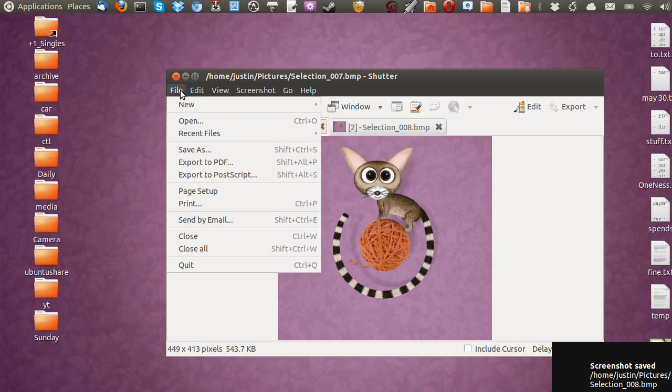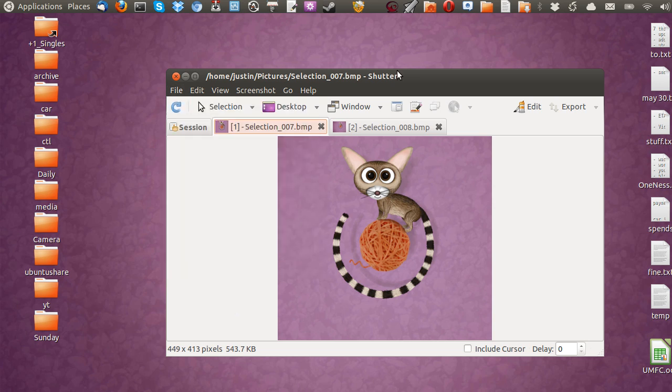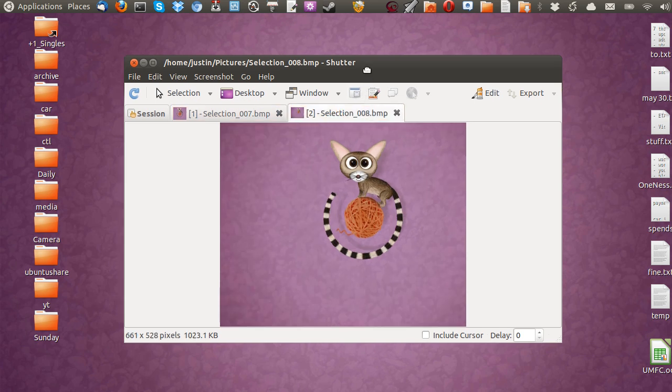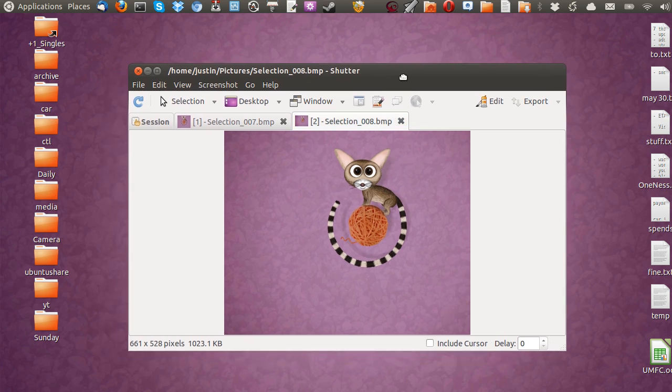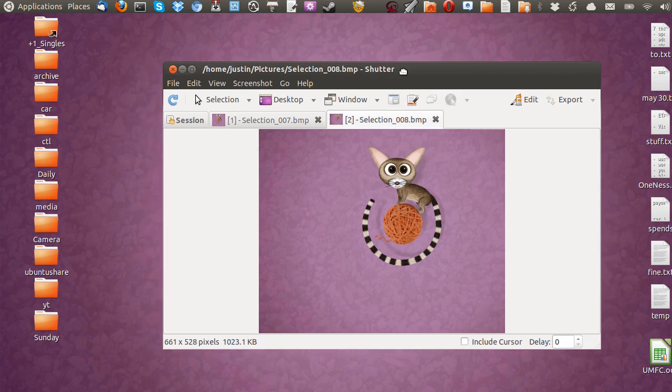Then just go to file, save. Save as whatever you want or PDF if you want to. So it's really cool and really easy to use. And it's like the snipping tool in Windows 7, for example. So it's really great and really handy to have when you need to get something just quickly. Do a little bit of a cropped screen grab of sorts.